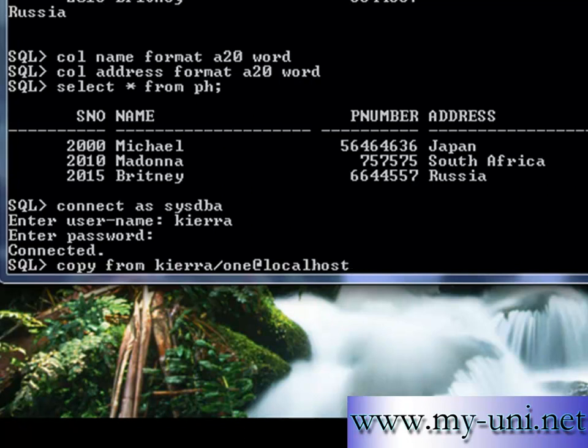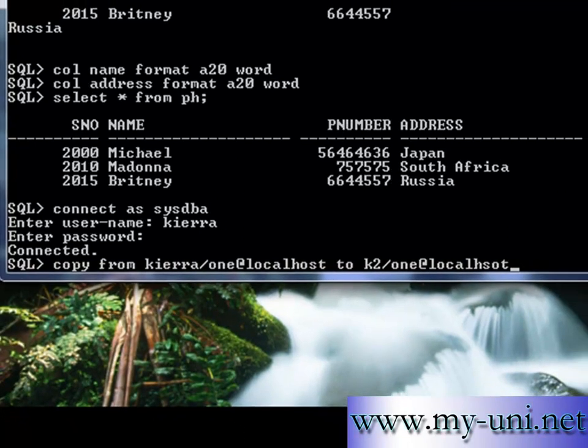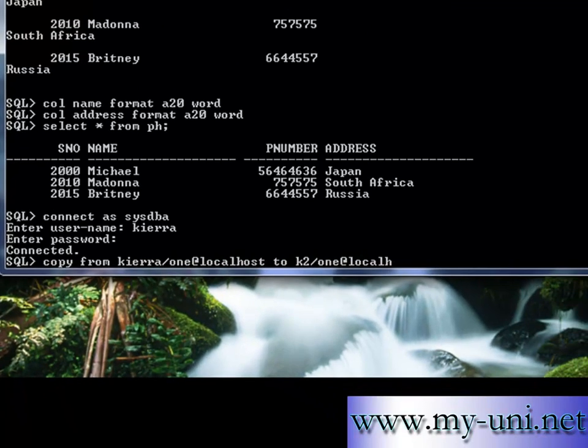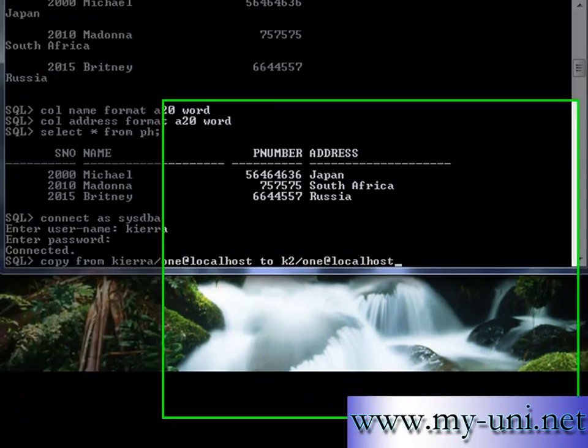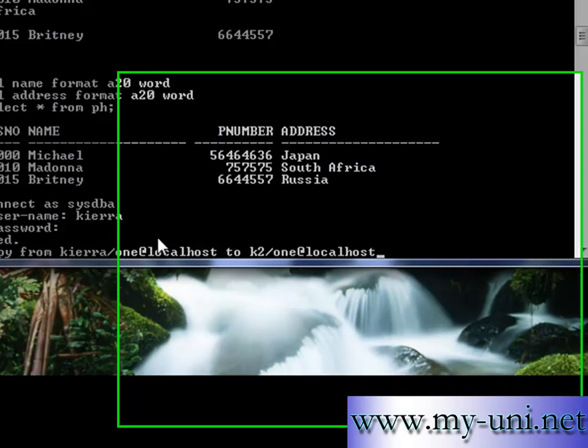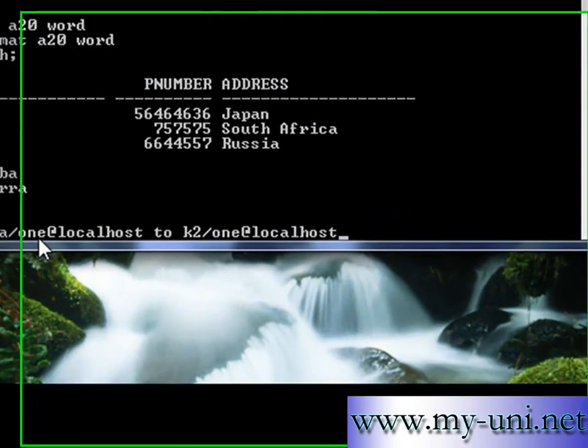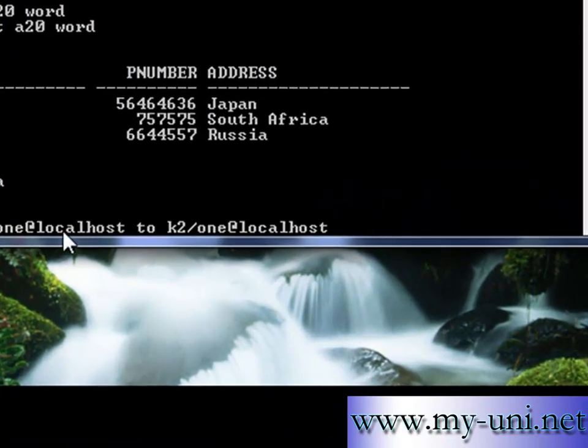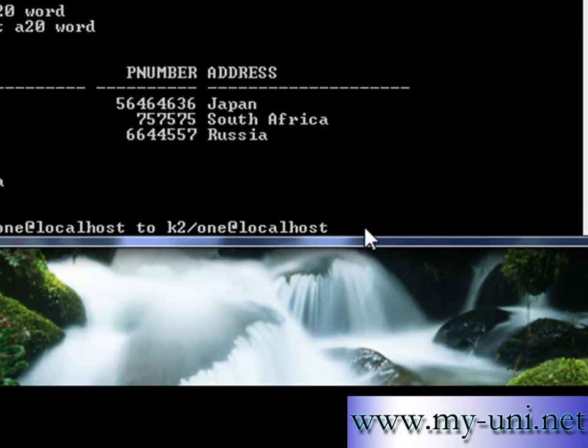And you have to tell where the database is. In my case it's on my local computer. TO k2 and the password is 1, and it's also at localhost. Of course, you will use different settings according to your environment. You will change this to whatever you have.